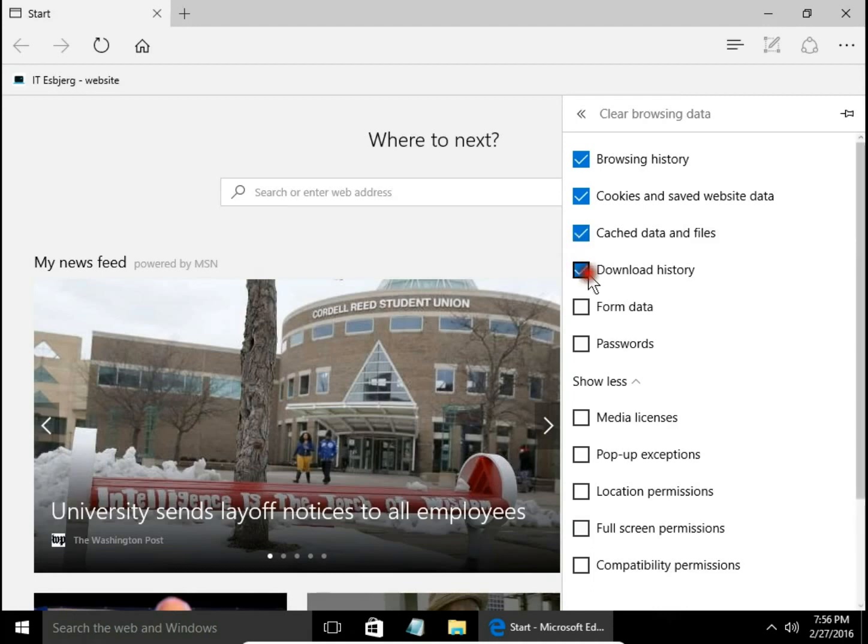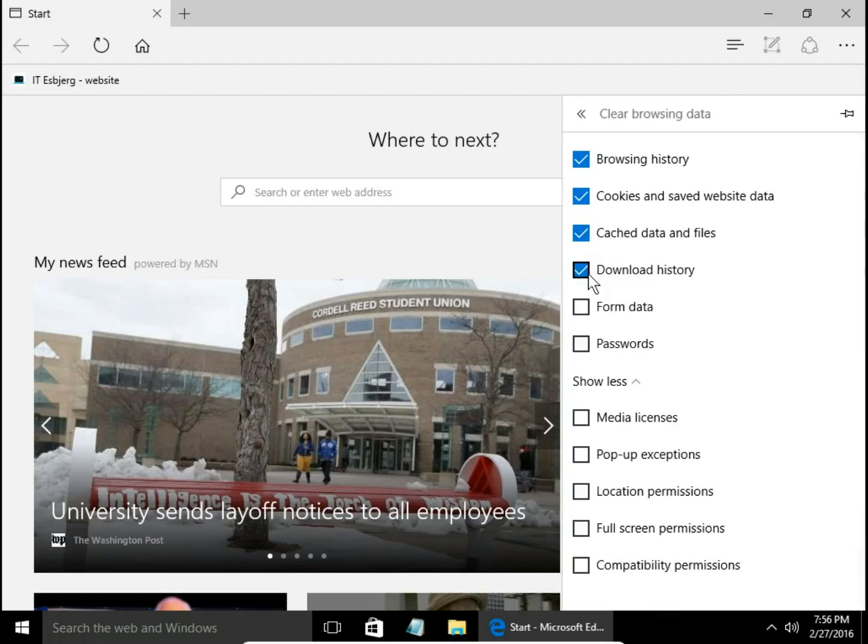Download history is the list of files downloaded from the internet. Just like in Browsing history, this option removes only the list of files, not the files themselves.